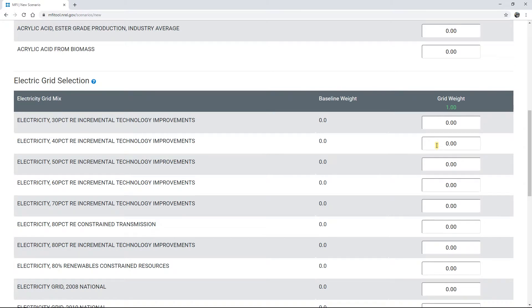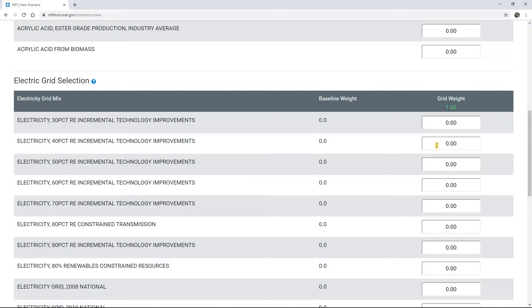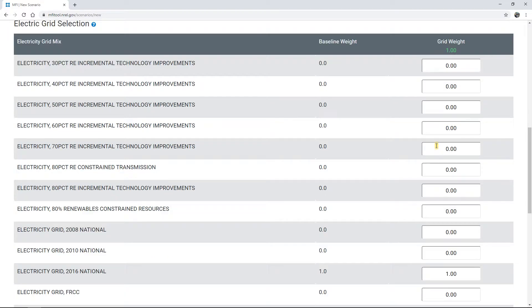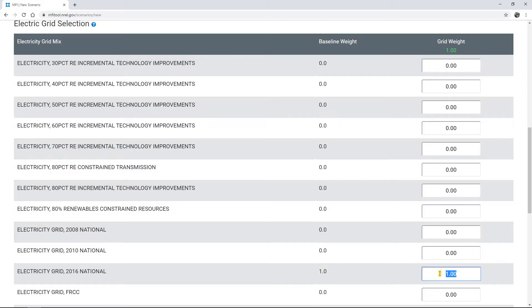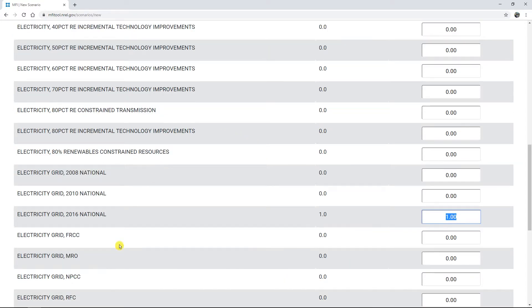The last customization to select is the electricity mix. Since nearly every MFI supply chain model will include electricity at some point, it's important to understand the assumptions about the sources the electricity was generated from. By default, MFI assumes the electricity was generated in proportion to the sources used nationally for the year 2016, but this can be adjusted to other electricity scenarios, such as those with higher degrees of renewable energy penetration or region-specific electricity grid mixes.